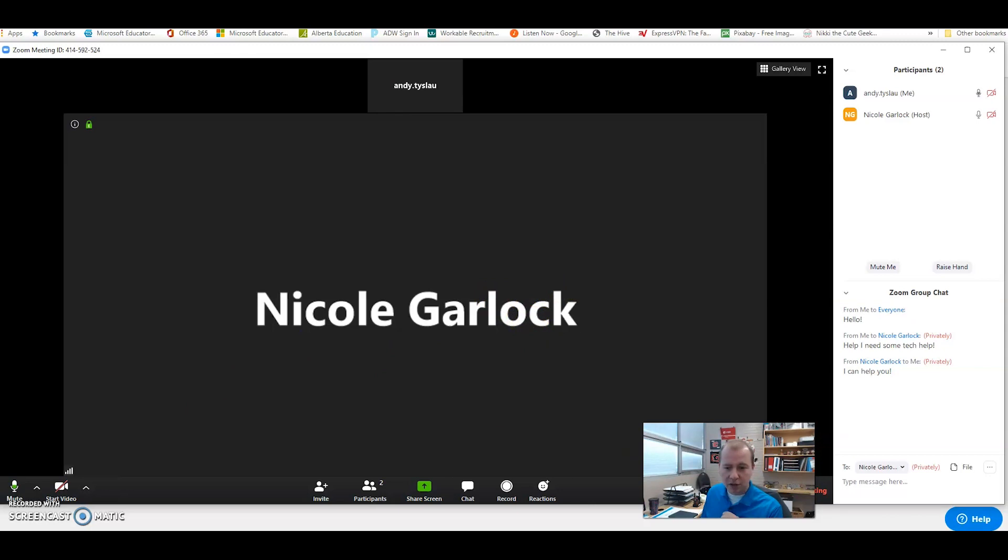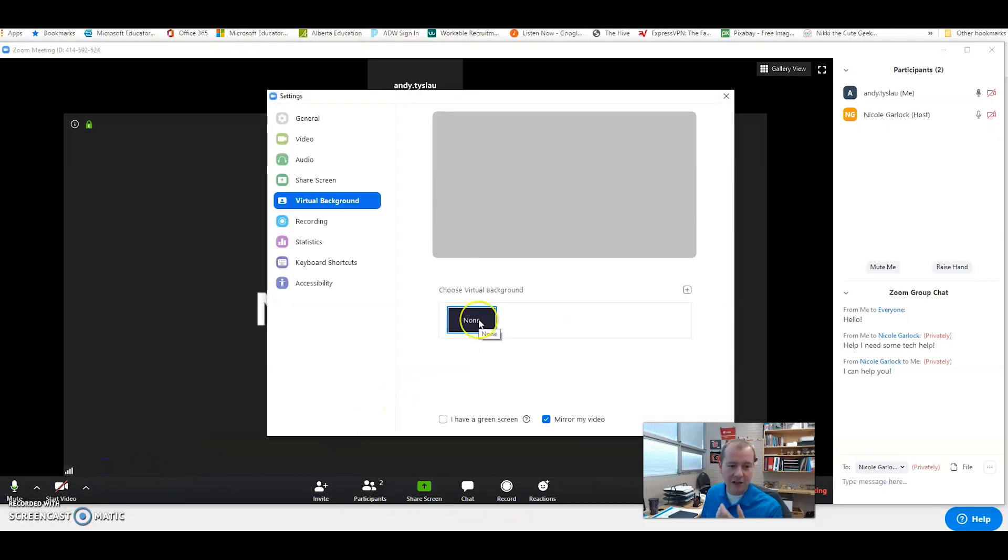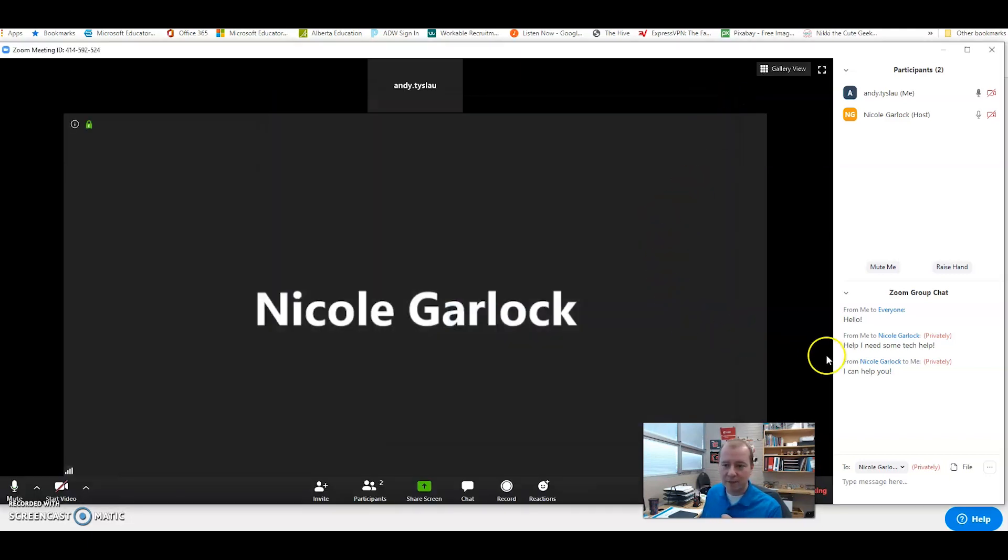If I go over also to the side here on my video options, if I really wanted to get kind of fancy here I can choose a virtual background and I can change what the background looks like on my screen. Now I'm not going to do that today but you can have a little bit of fun with that if you'd like as well.